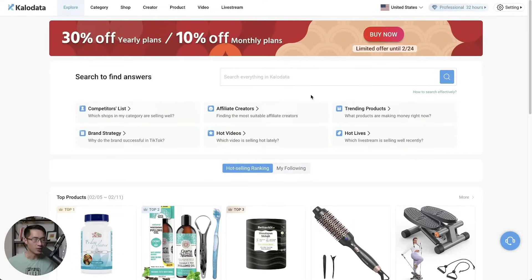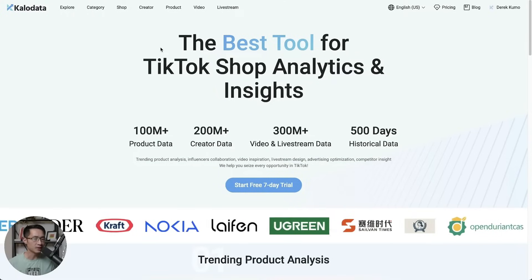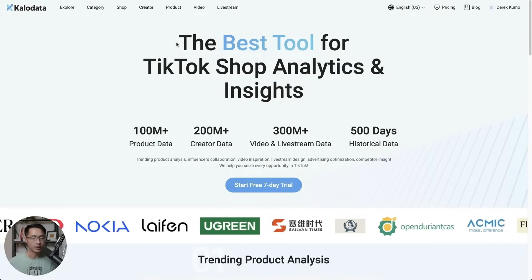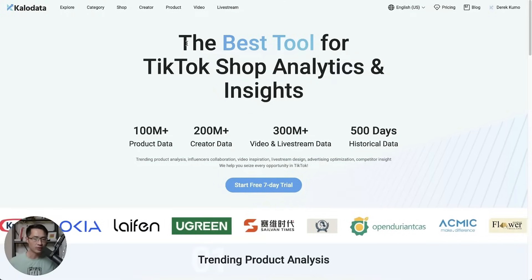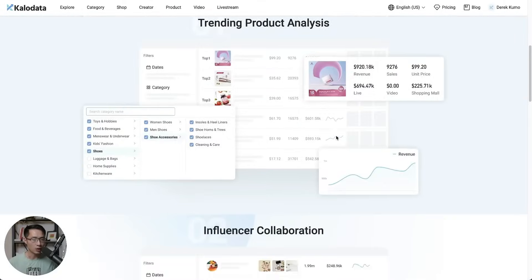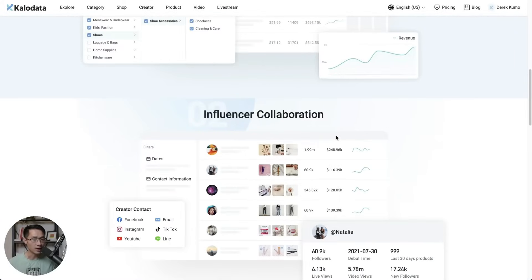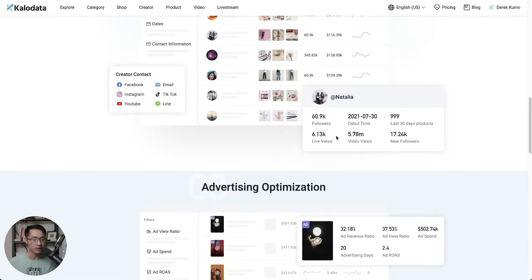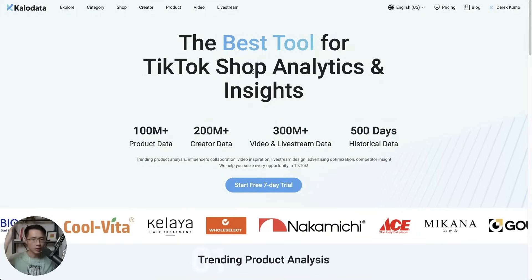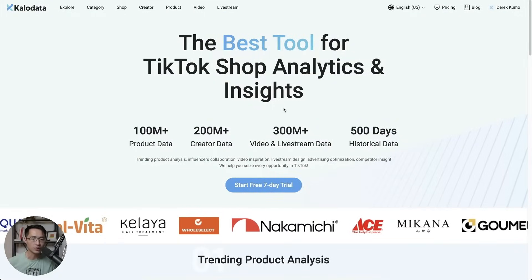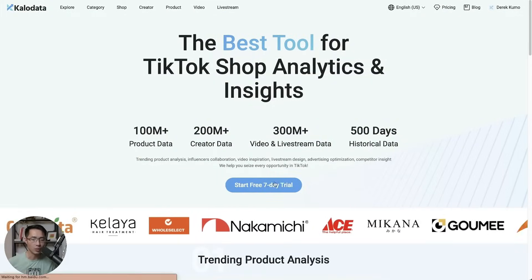In this video I'm going to show you how you can find winning products for TikTok Shop affiliate. We're going to be using this website called Catalog Data. This is the home page — it is basically the best tool out there for TikTok Shop e-commerce. You can find all types of data and information about TikTok Shop e-commerce on here. Sign in and once you're inside you'll be able to see the different tabs.